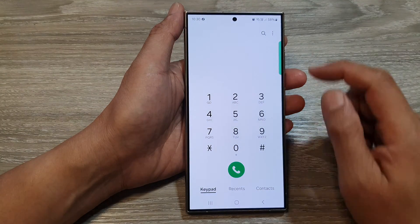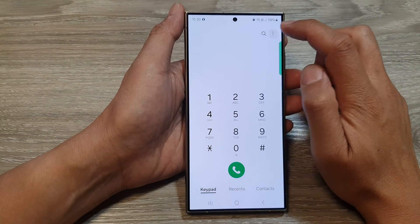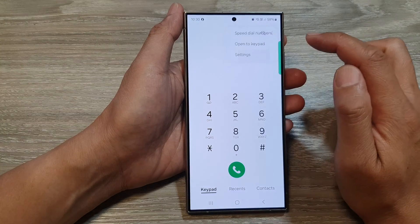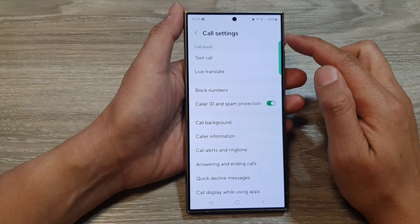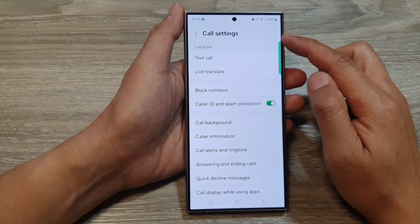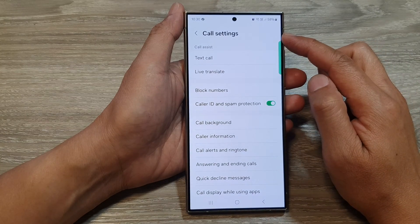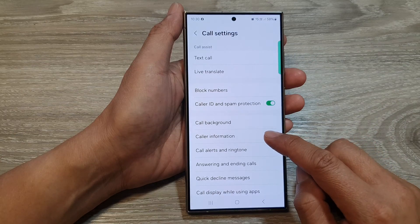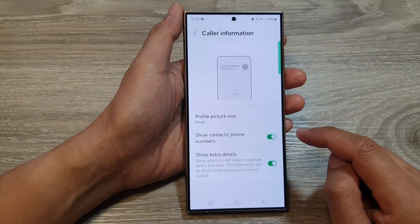Next, tap on the more button at the top. From the pop-up, tap on settings. Now in the call settings page, go down and tap on caller information.